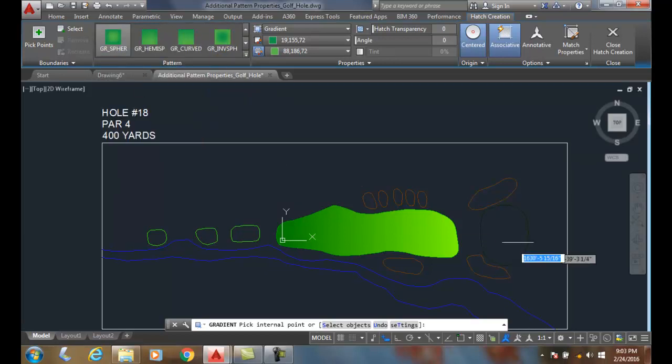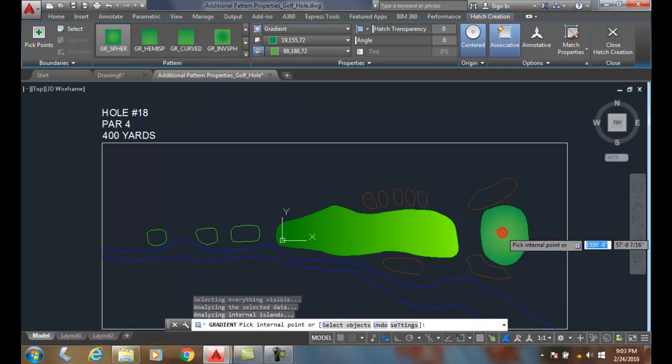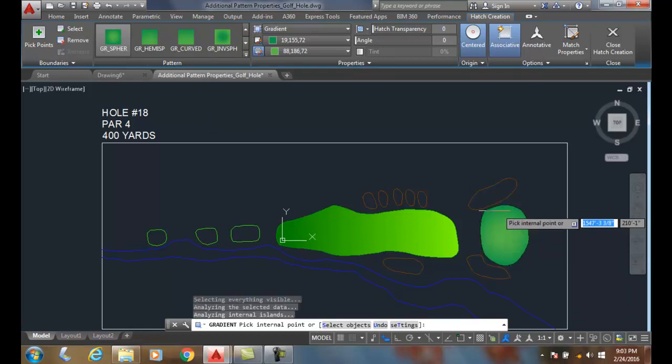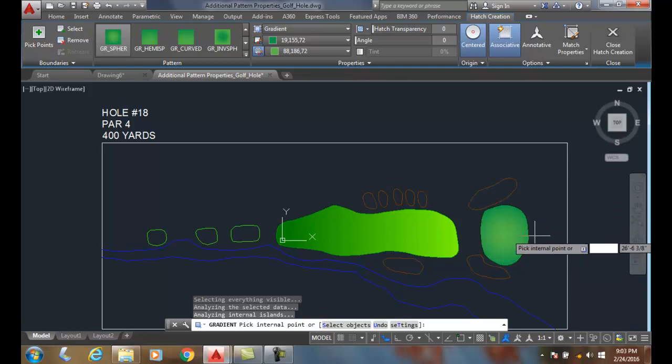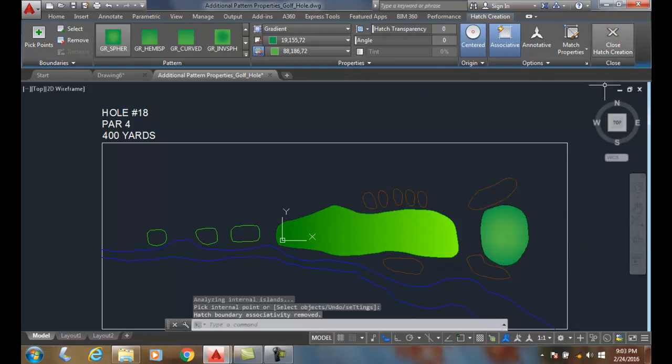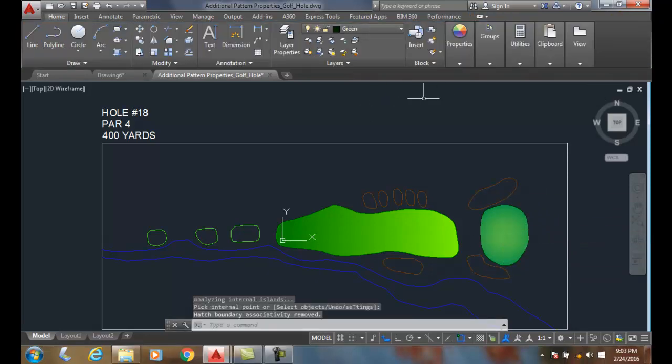So when I pick over here, you can see I have two different colors. They have the lighter color in the middle and the darker color around the outside. So I'm going to close the hatch editor.